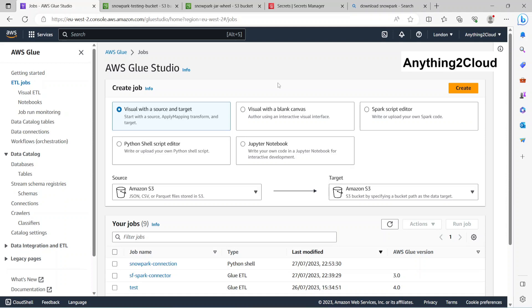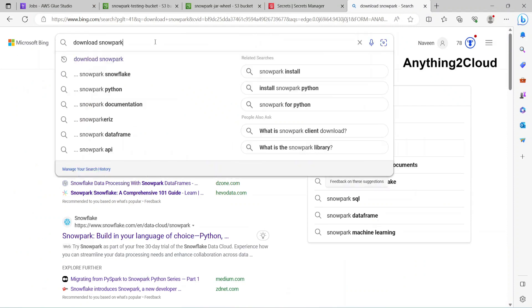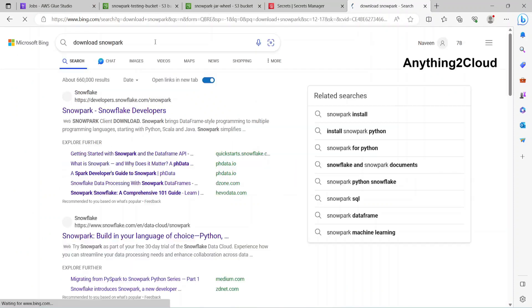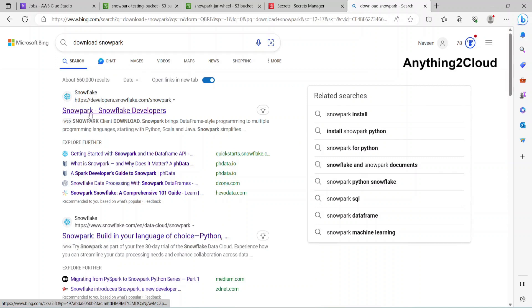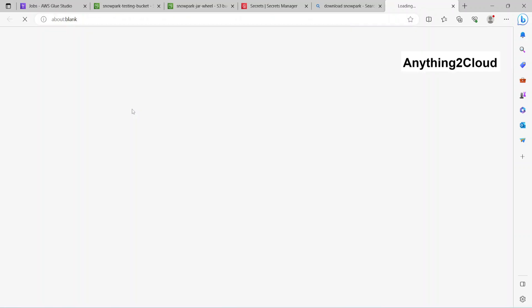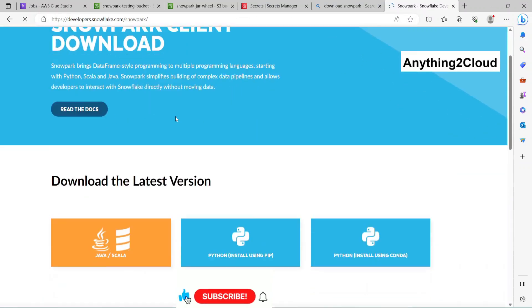Now let's see how we can download the Snowpark wheel file. You can go into Google and search for download Snowpark. You'll get this link as Snowpark Snowflake developers. Click on this link.